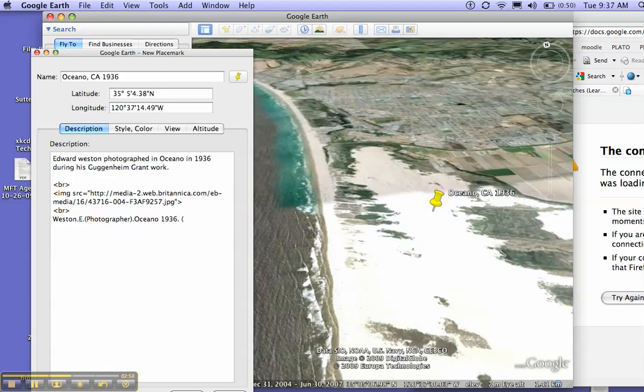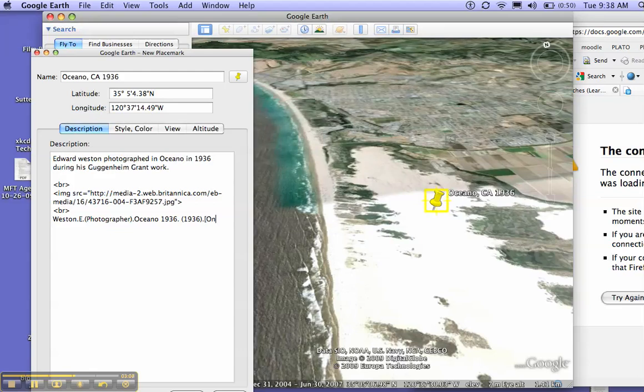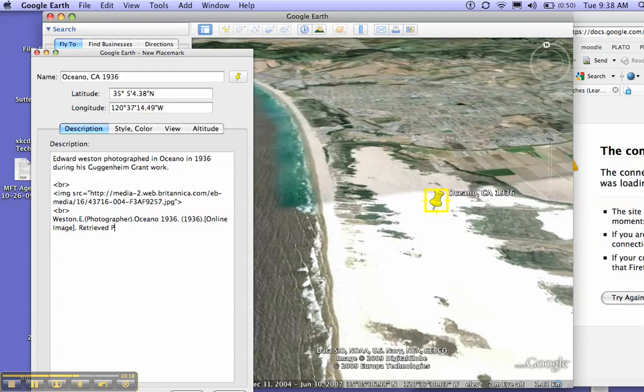then the title, which is the title. And then we need the date, which was 1936, which you conveniently put in the title. And then we need an online image. I-M-A-G-E. And then retrieved October. Today's date. When I got it. From.